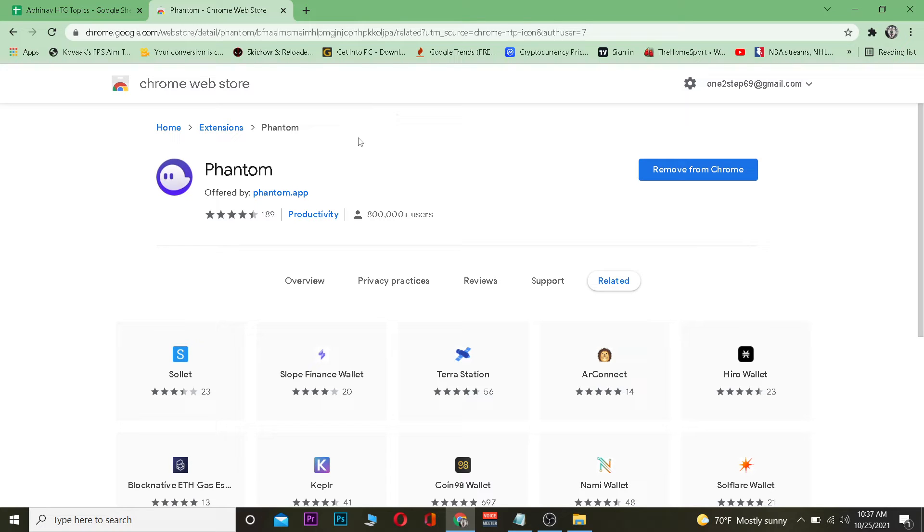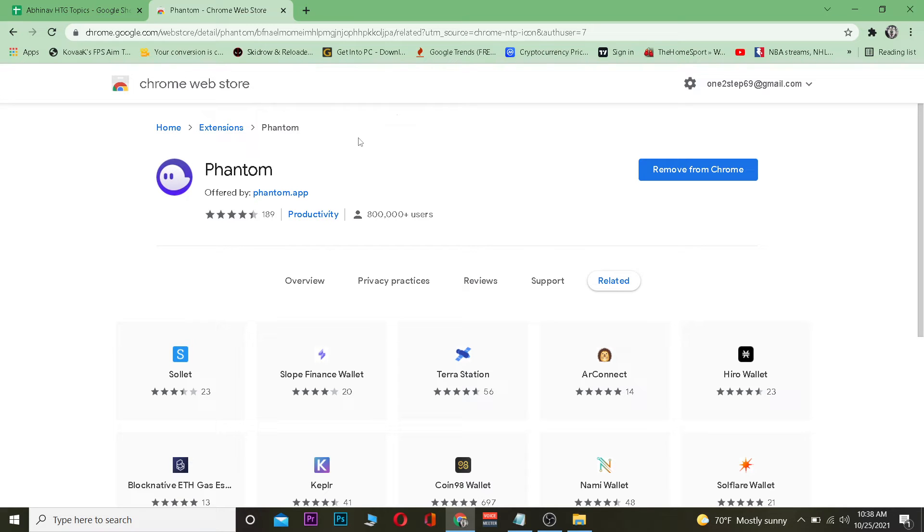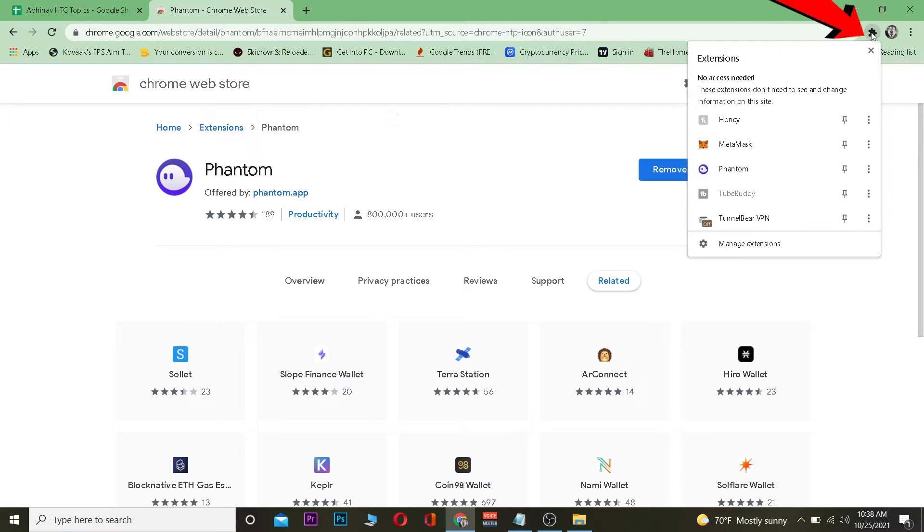The first step is you want to add Phantom to your extension. Phantom is a Chrome extension wallet, but you can also add it on other extensions like Opera and other browsers. I'm using Chrome, so I'm going to go with it. You just want to download it from the Chrome Web Store and add it to your extension.